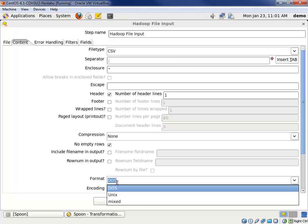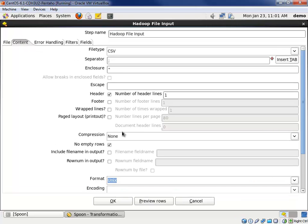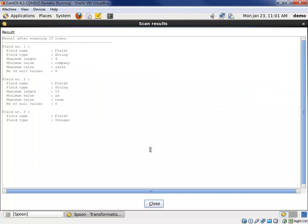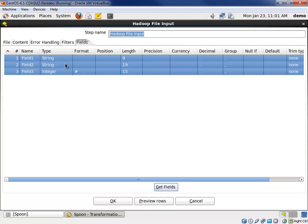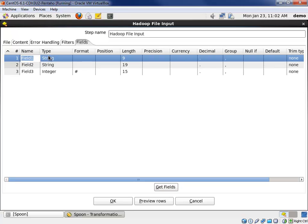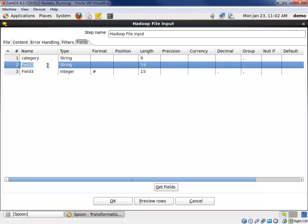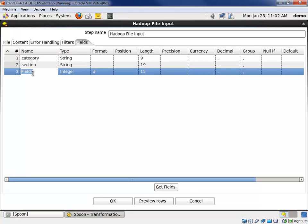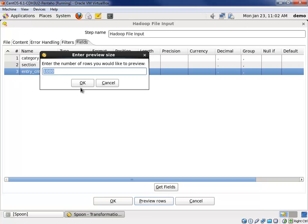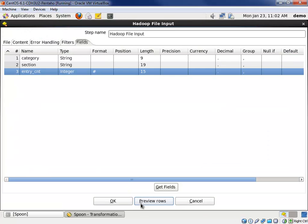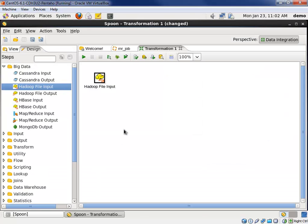Content, it's Unix type. There's no header. The delimiter is a pipe. Fields, let's get the fields. It notices there's three, and it gets the data type by interrogating the data, sampling it. So, the first two are strings, the last one's an integer. Let's name these the same name as our column names in our table to make life easy for ourselves. Category, section, and the third column was entry count. Let's preview our rows, make sure we get the data properly from HDFS, and indeed we are.